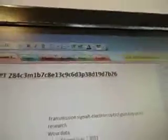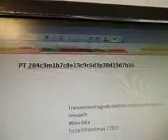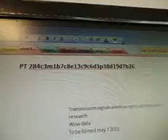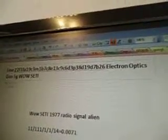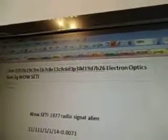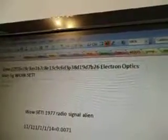So we have part 284, C3M1B7, C8E, 13C9, C6D, C6D, and then it goes 3P38D, 19D, 7B26, and it's line 22F1FA, 19C3M1B7, C8E, 13C9, C6D, 3P38D, 19D, 7B26.